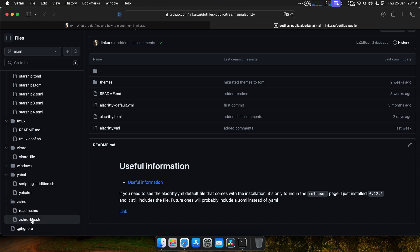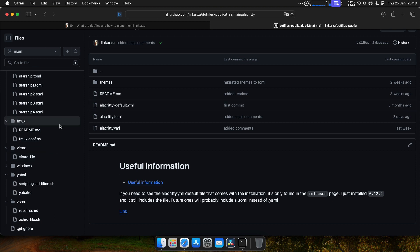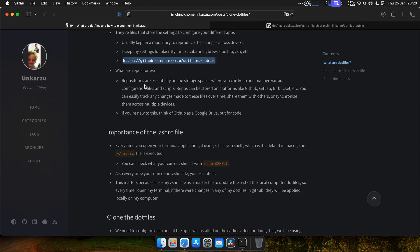We're going to go over each one of these apps in a future video. So if you don't know what they are, don't worry about it. We'll see them in detail in the next videos. So what are repos? It's just online storage, but for code. You can think of it as a Google Drive, but for code.